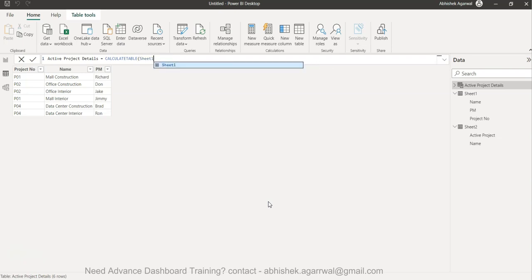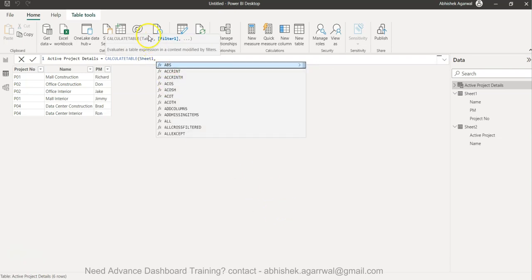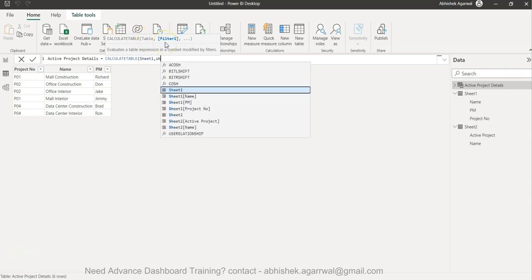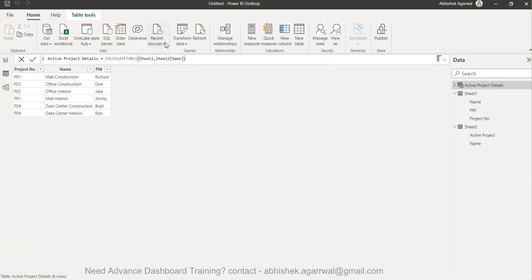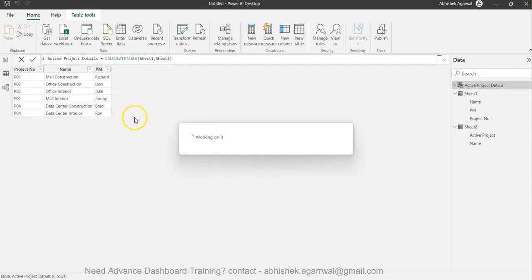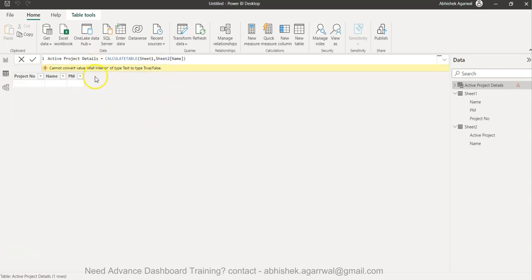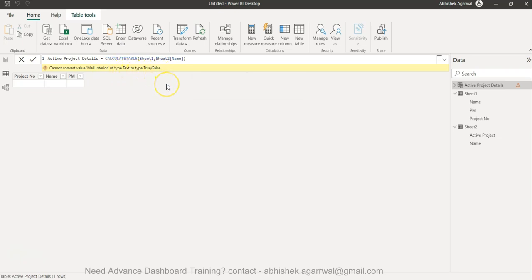So you try Sheet 2 and simply write the name as the filter inside CALCULATETABLE — first specifying the table, then the filter. But when you do that and see the output, it says 'cannot convert value mall interior type text to true/false.' What it expects is some sort of condition that will evaluate to true or false to filter the table.